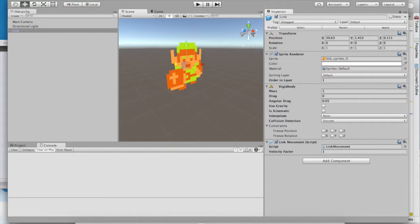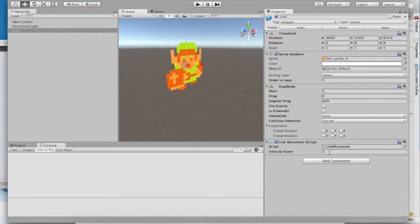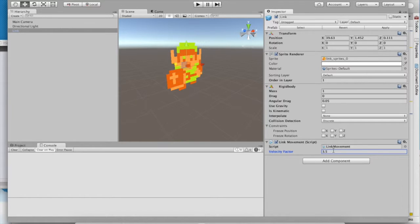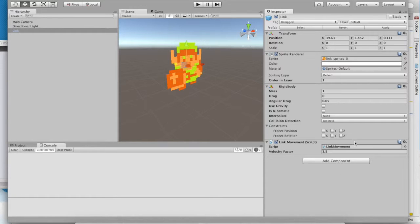Notice how, once the game ended, the velocity factor value that we had set during gameplay set back to 1. That will always happen, so make sure you don't forget to set things back to their desired value after the game ends. That way they'll stick.